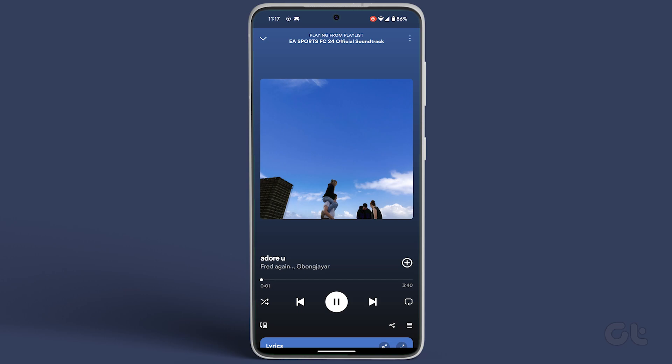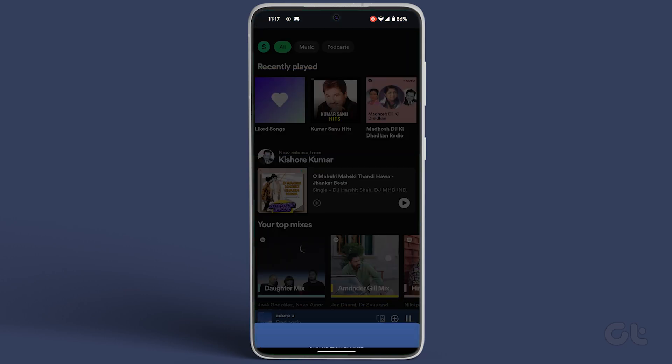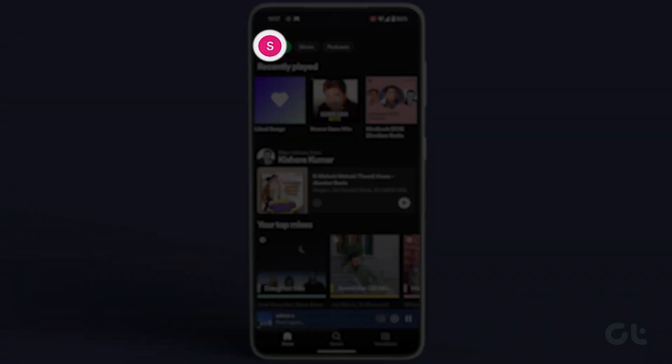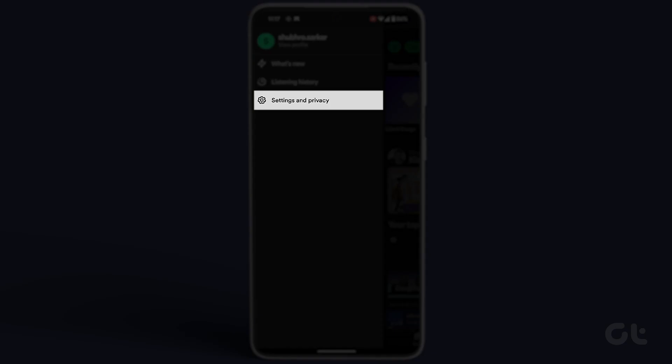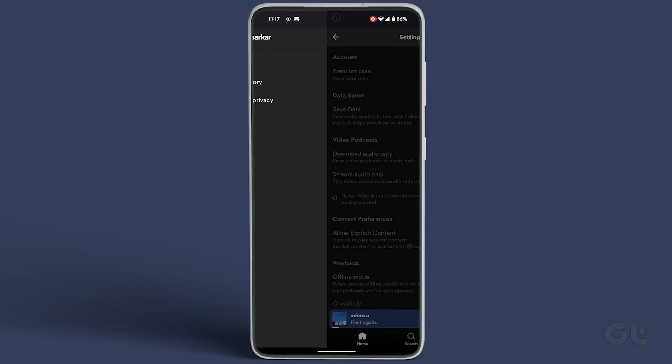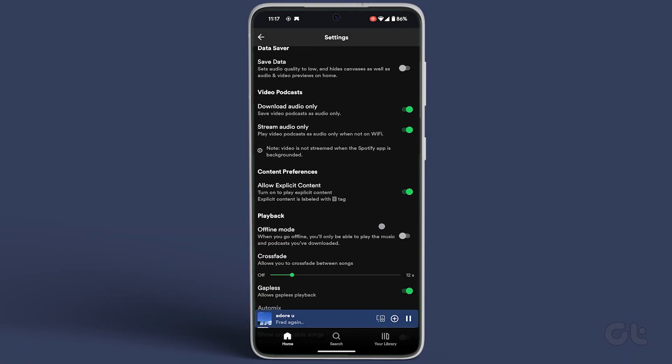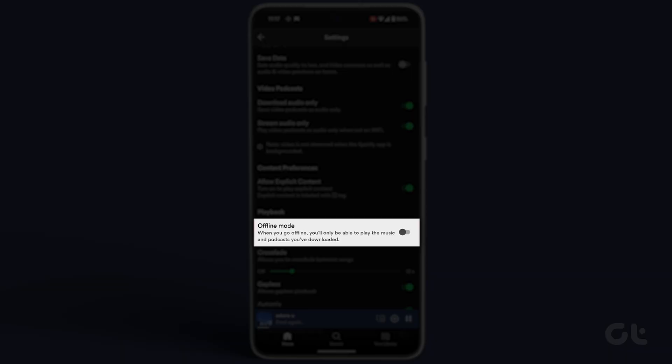Open the Spotify app and tap on your profile icon at the top left corner. Slide into settings and privacy, and under the playback section, turn on the offline mode toggle.